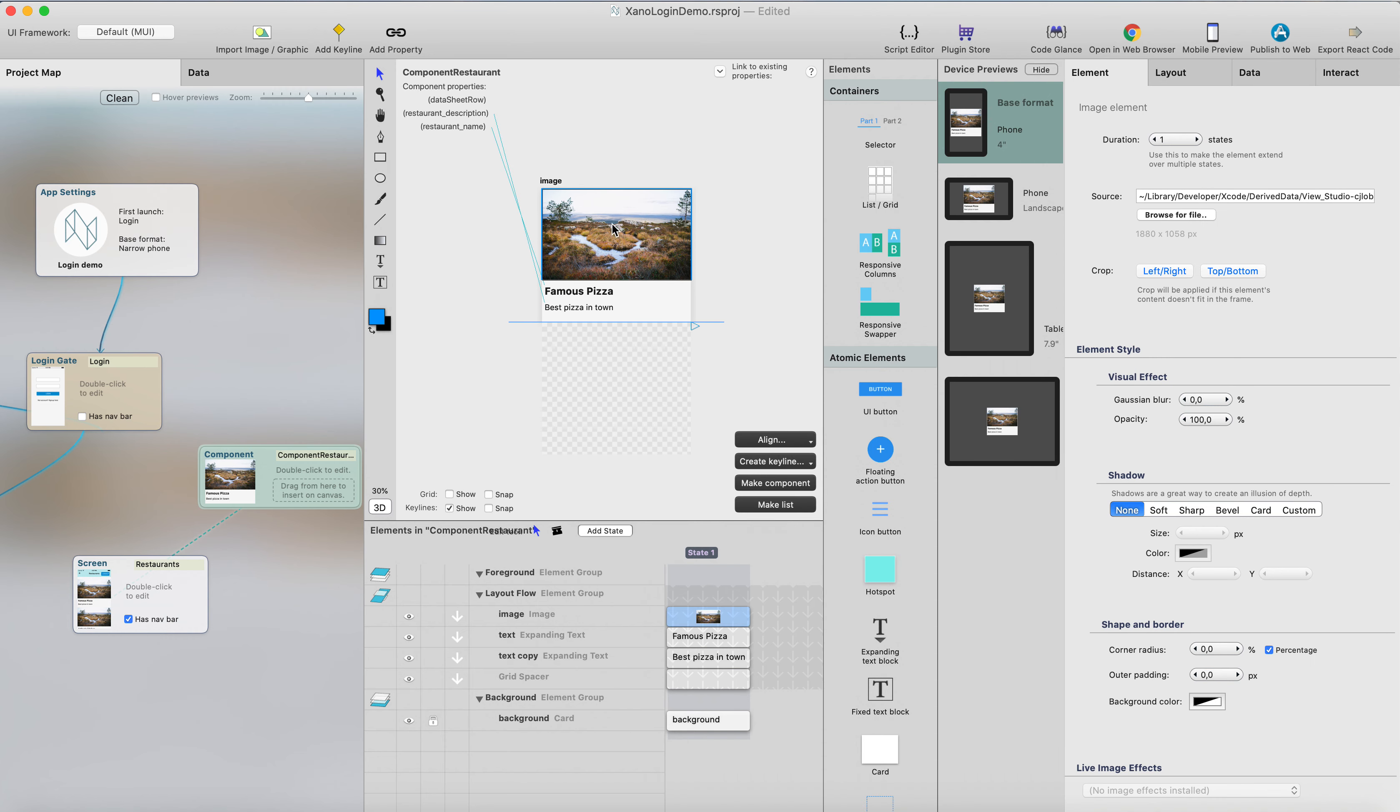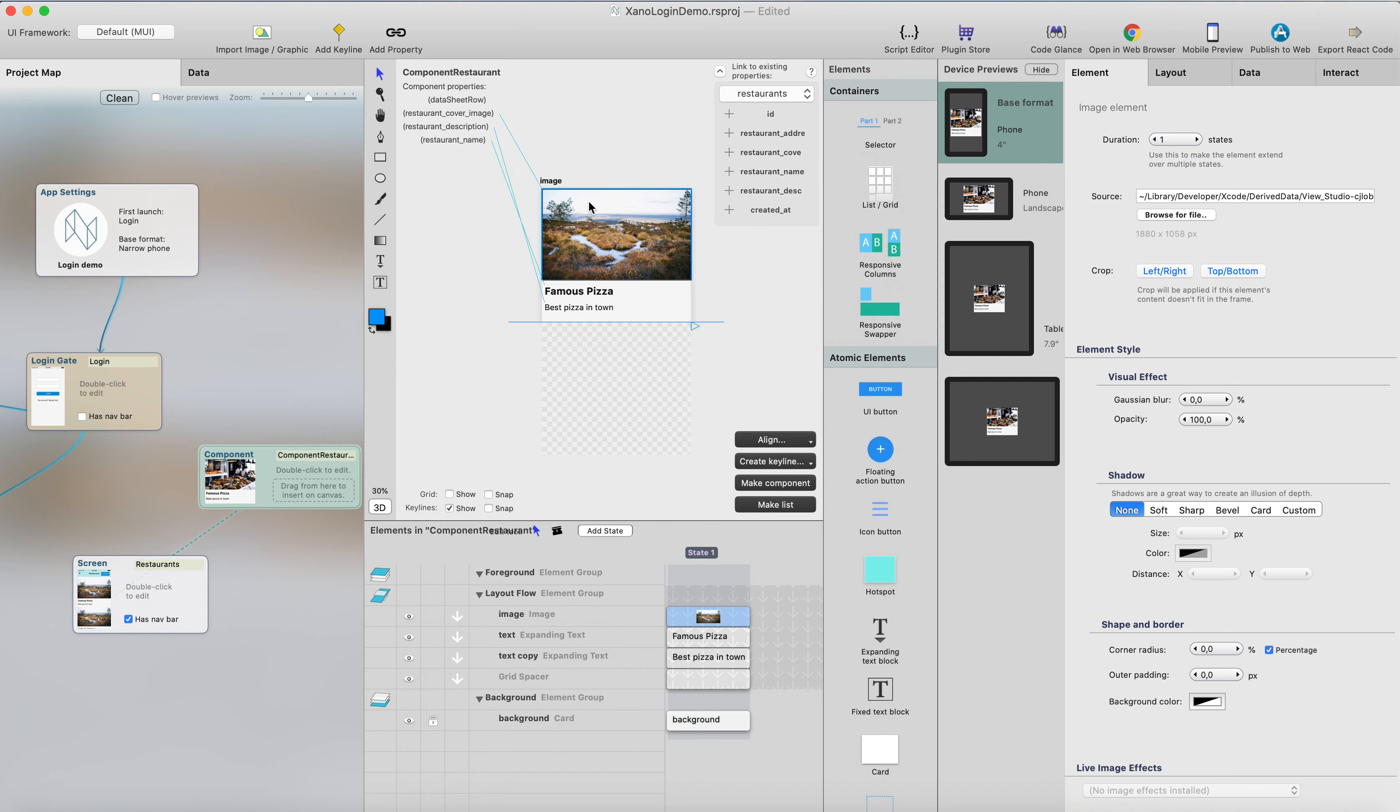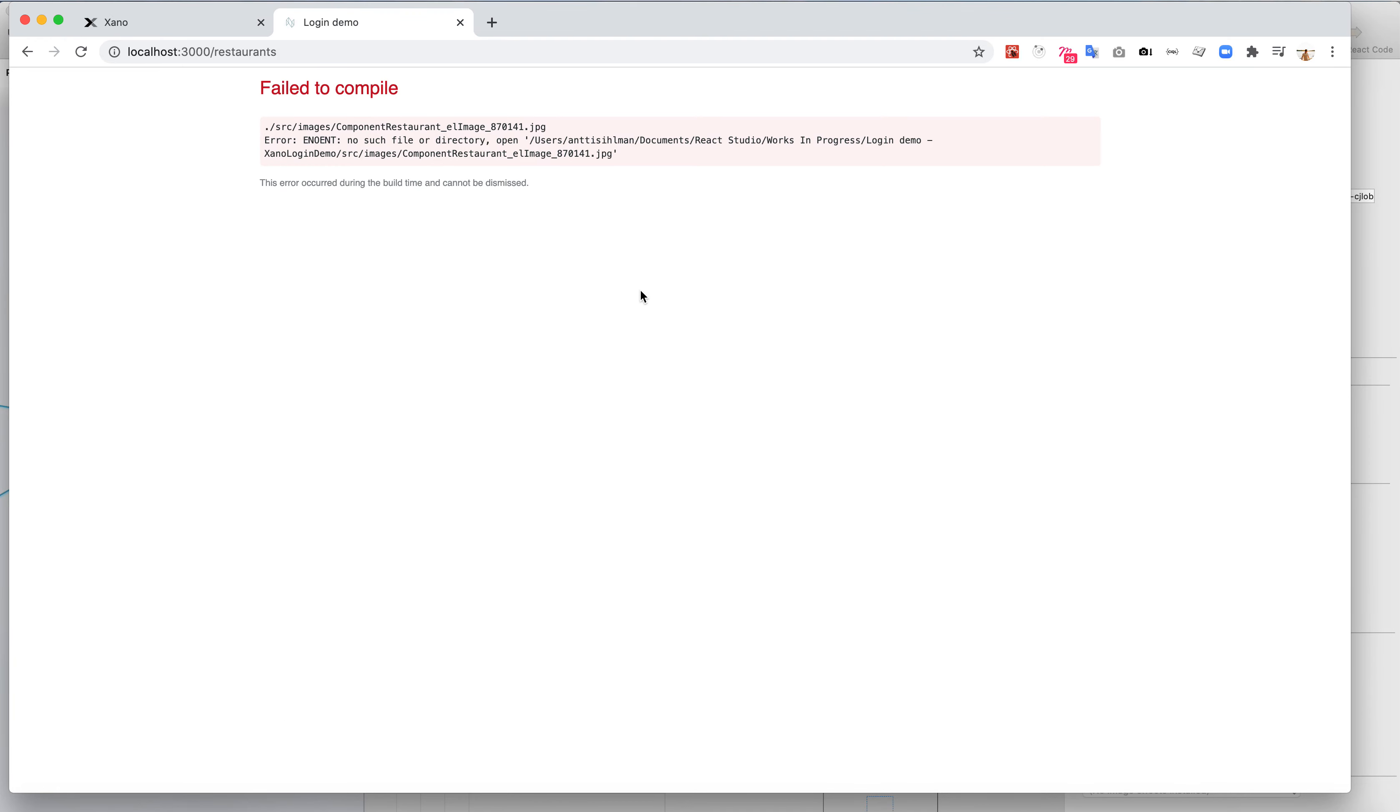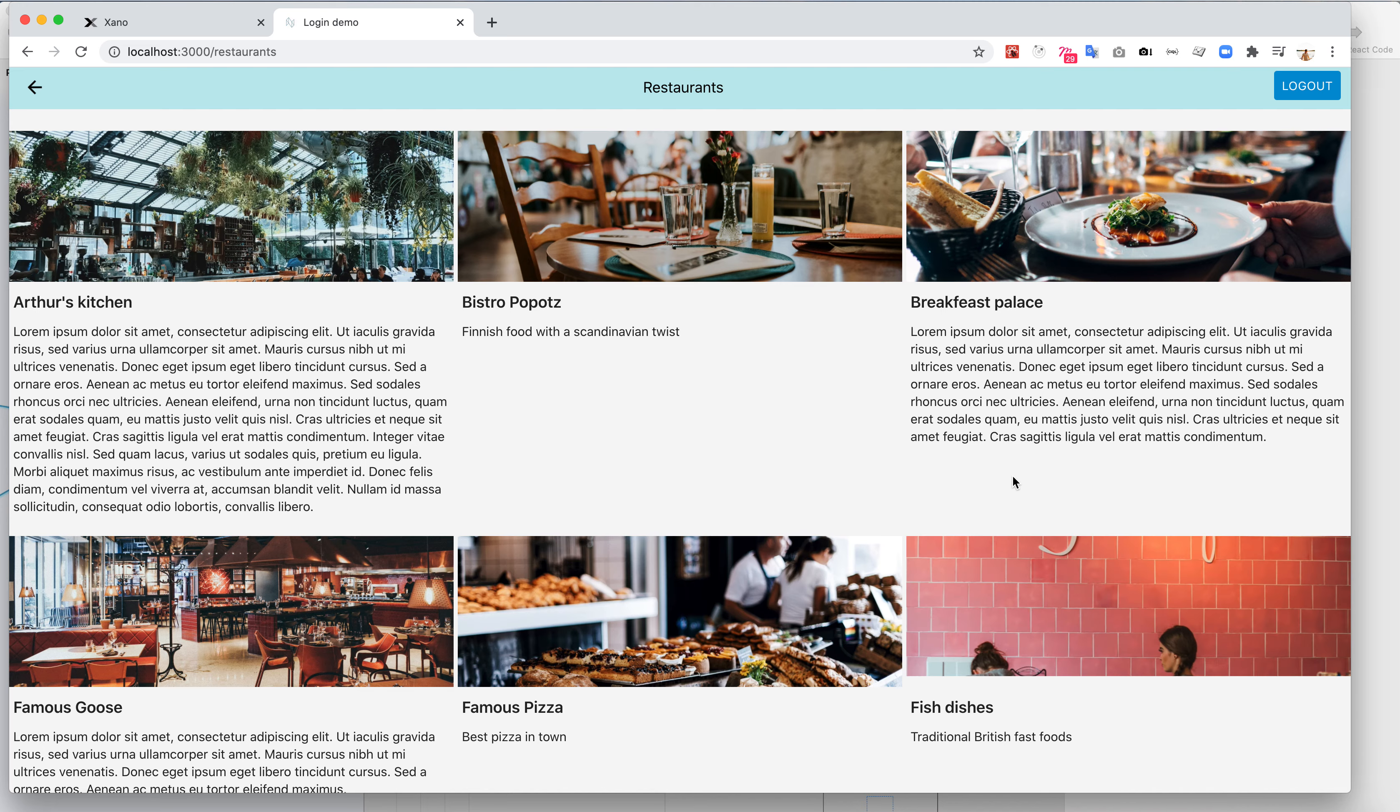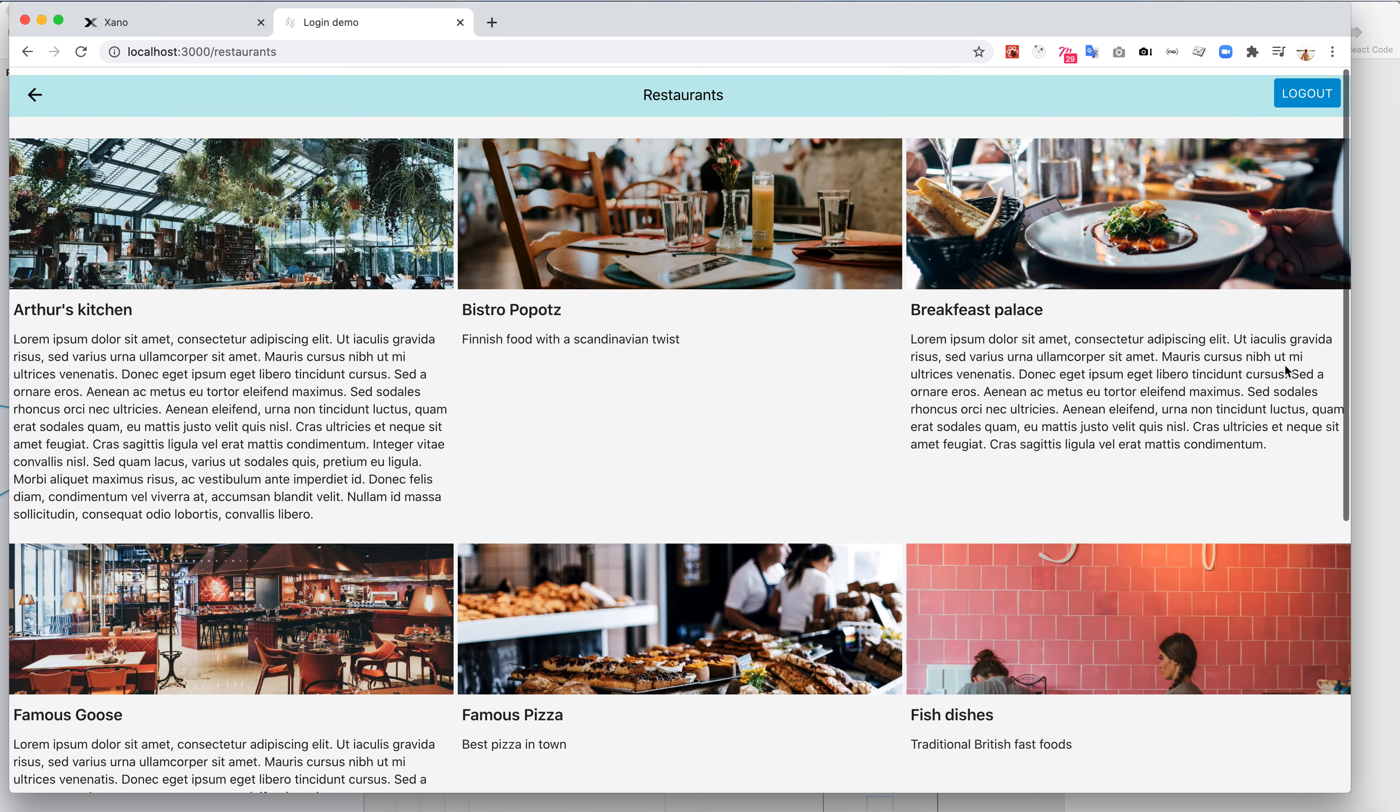It looks like there's no property set for the images at all, so I'll just select the restaurant cover image, and link that to the image property here, and just re-click the opening browser. And the studio generates the code again, and now we should be able to see the images for each restaurant.